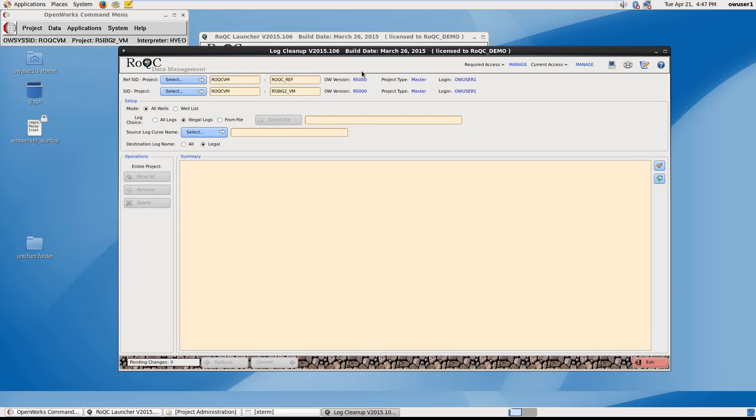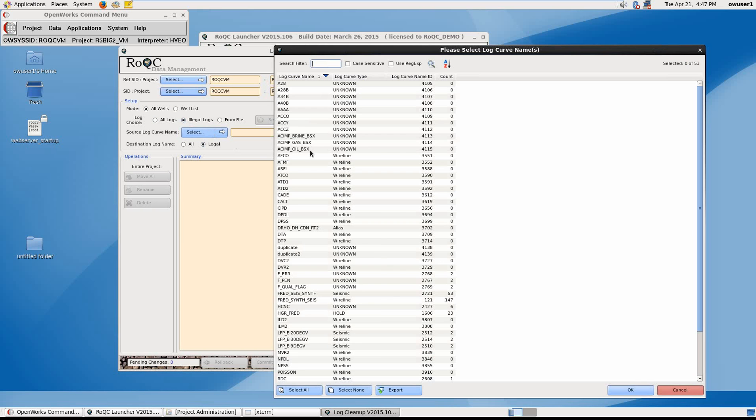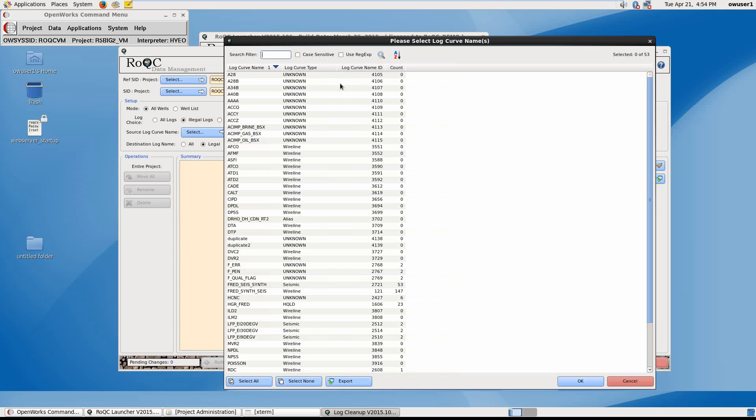At the top of the window here, we see our reference project and previous target project are already filled in. Under Setup, we have the choice of selecting all wells or a well list if desired. If we highlight illegal logs and then click on Select, we get a list of all the illegal logs in the project. On the end column, you will see a data count of curve values.